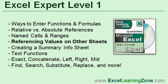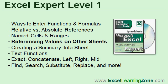Now if you like this free tutorial, I cover this topic in a lot more detail in my Excel Expert Level 1 course. I also cover lots more information, different ways to enter functions and formulas, relative versus absolute references, named cells and ranges, then of course this topic, referencing values on other sheets, and creating a summary info sheet, different text functions like left, right, mid, concatenate, and the different find and search functions. Lots more covered in this lesson.